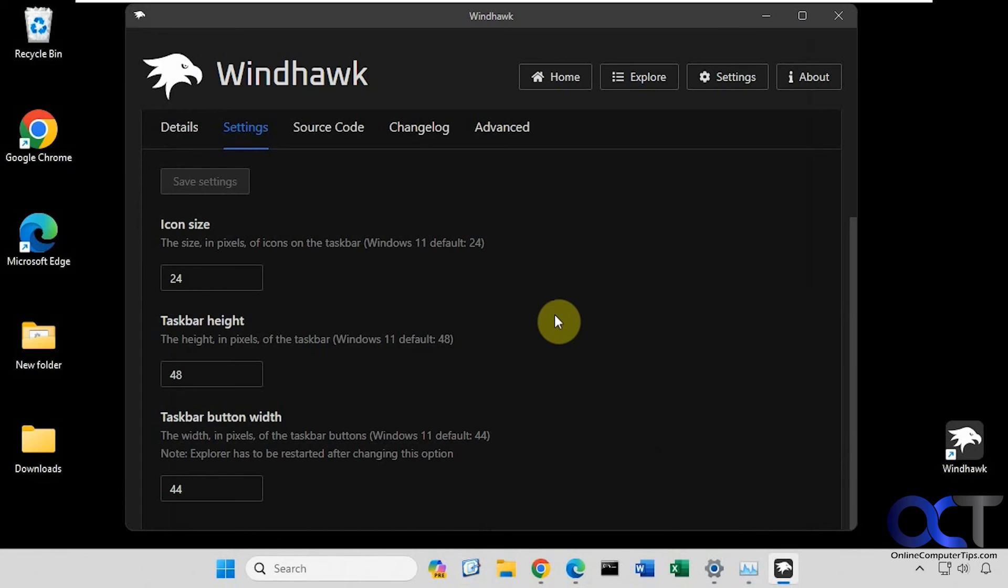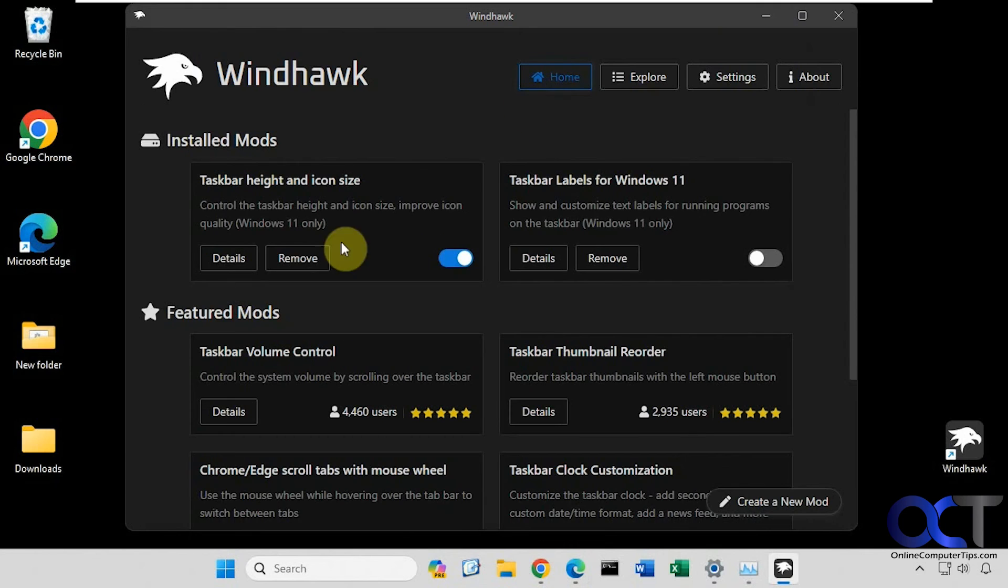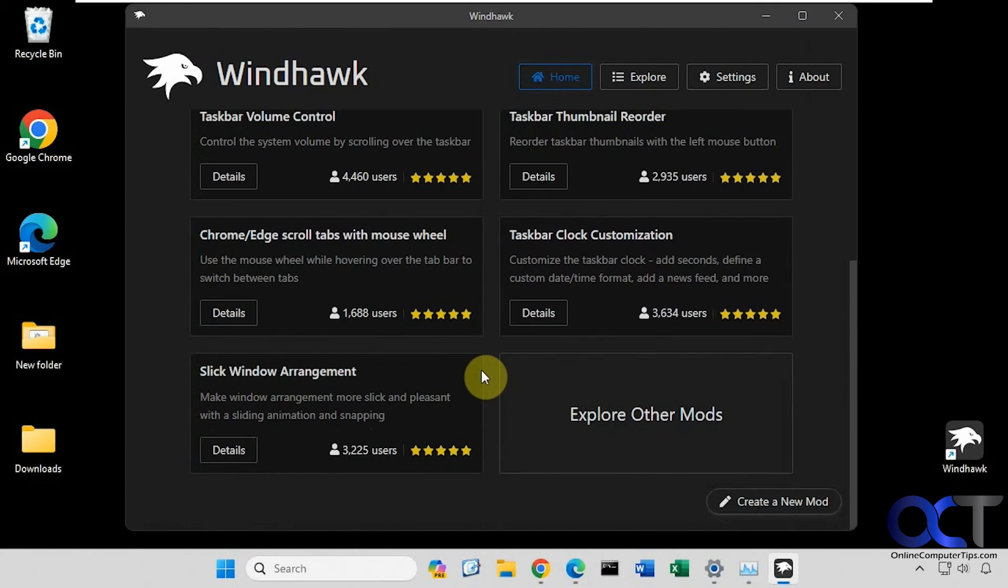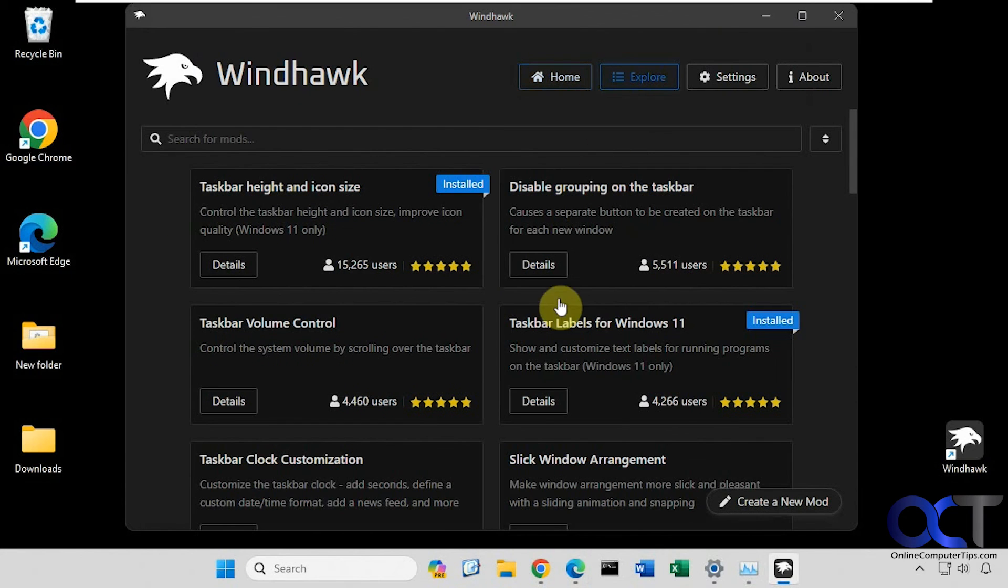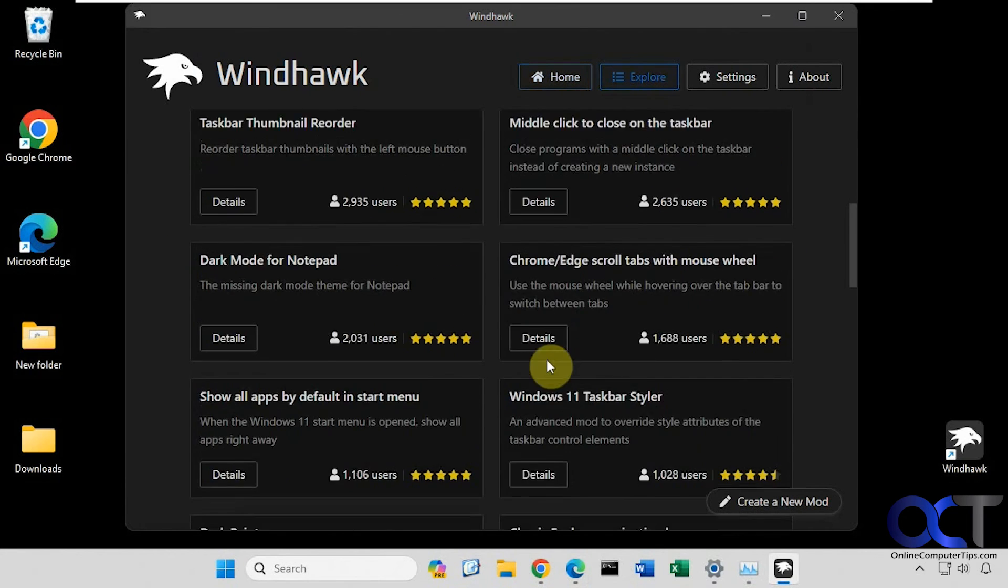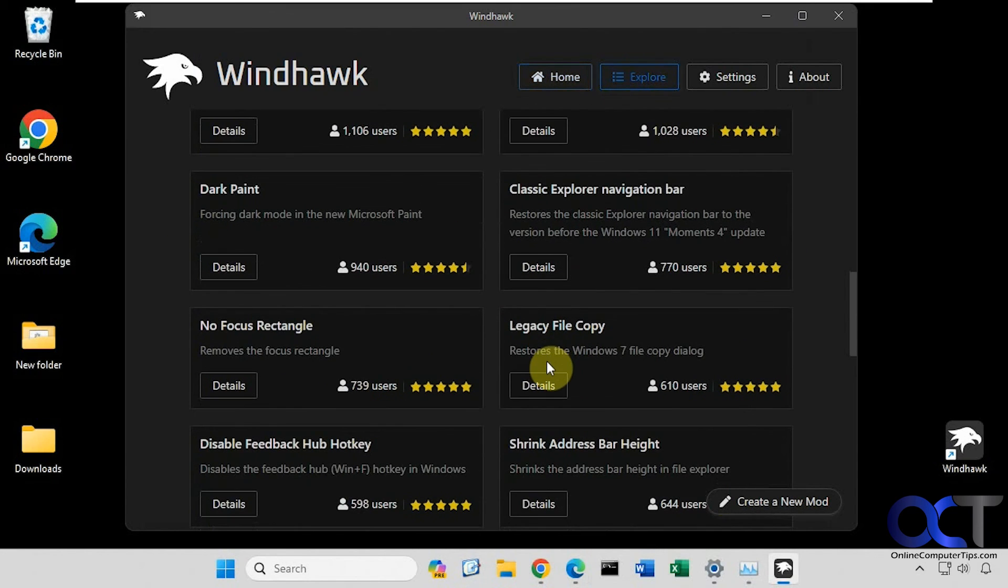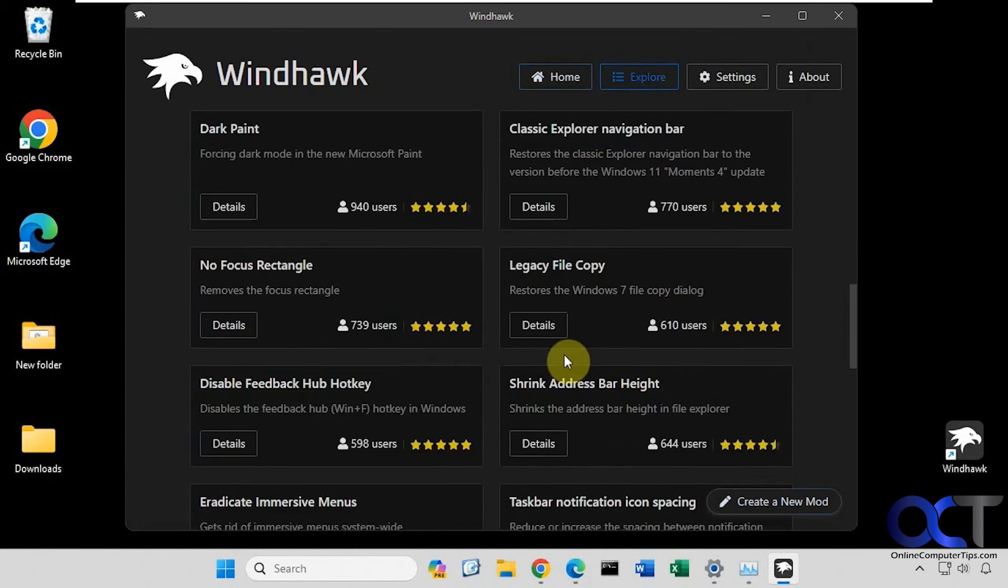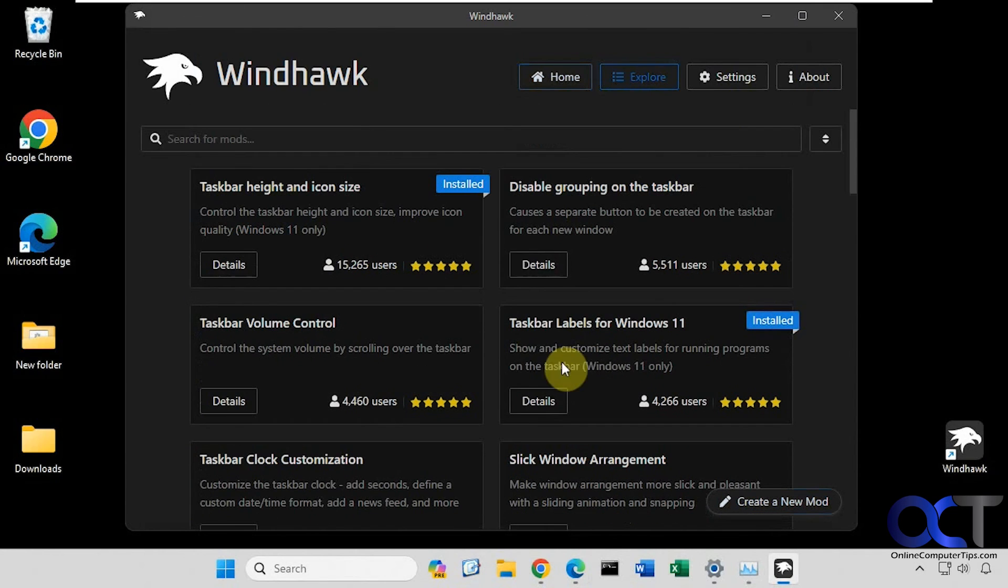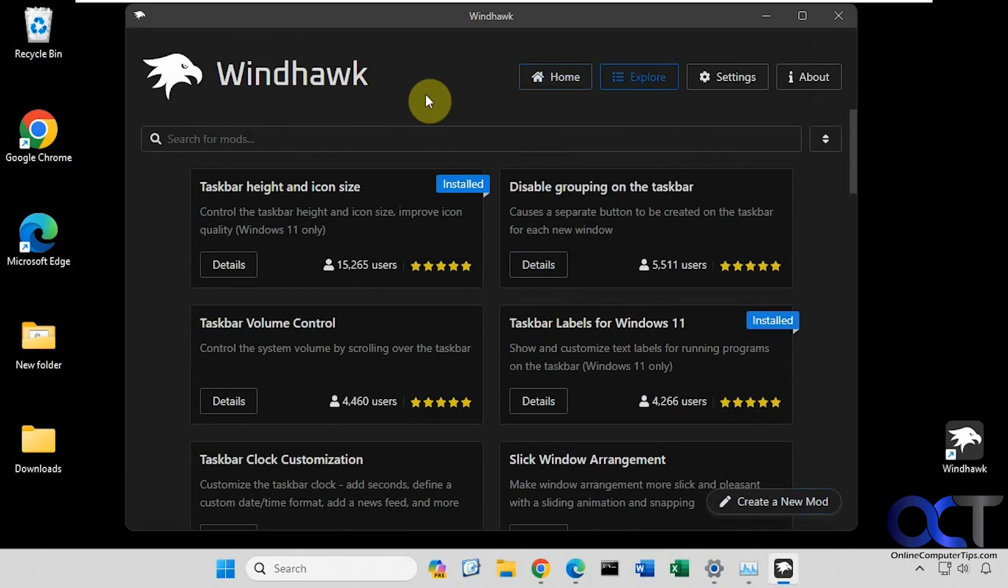I will put a link in the description where you could download Windhawk. Once you have it installed you could just go through here and look at the featured mods, click on explore to browse other mods. You could even create your own if you know how to do that. Thanks for watching and be sure to subscribe.